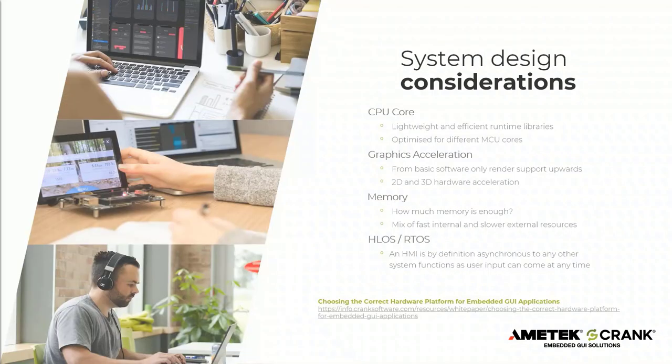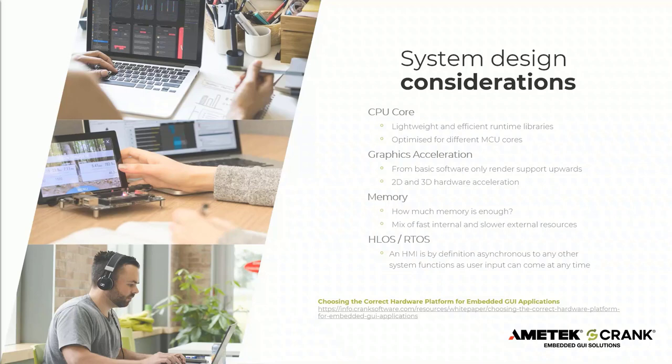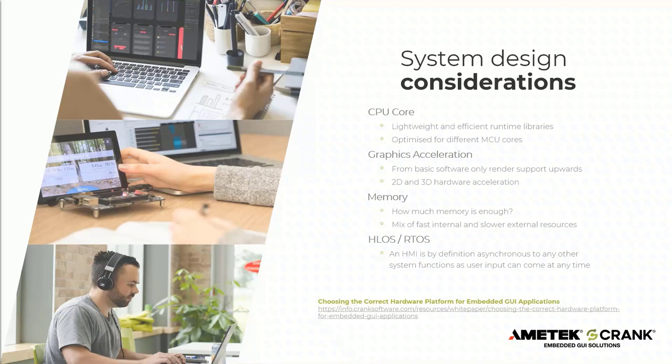Stepping back, the core features of your system design are going to be CPU core. Storyboard is designed to be very lightweight and efficient, and our runtime libraries are optimized for different MPU cores from Cortex M33, for example, M4 and M7, Cortex M class devices, all the way up to multi core processors with GPUs. And these are typically Cortex A class application processors. When you're looking at some of these applications, even down into the MCU space now have graphics acceleration. So we're able to support either basic software only render, but on some platforms, if available, we can take advantage of 2D and 3D hardware acceleration. This gives you higher performance and offloads some of the CPU loading. So things like PXP, VGLite, OpenVG and OpenGL libraries come into play here.